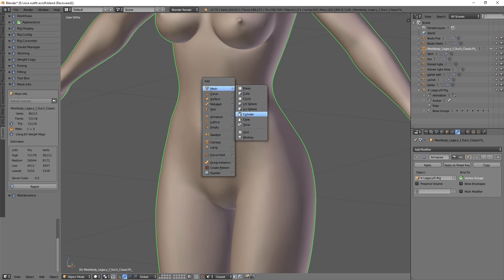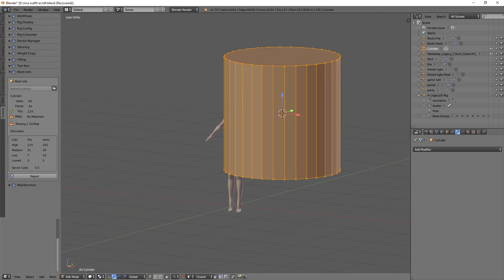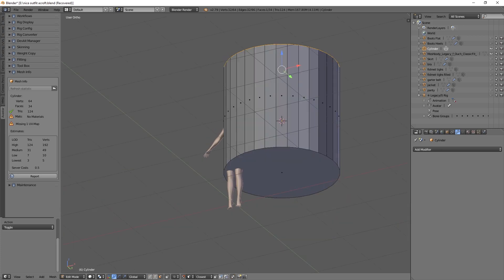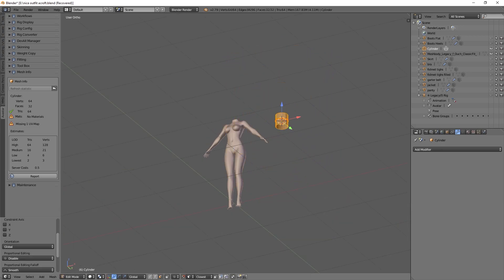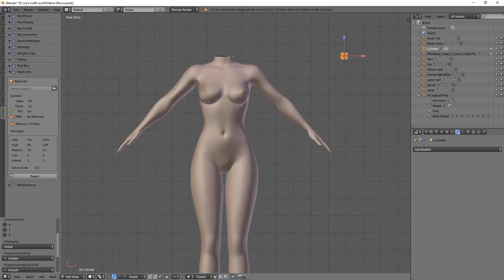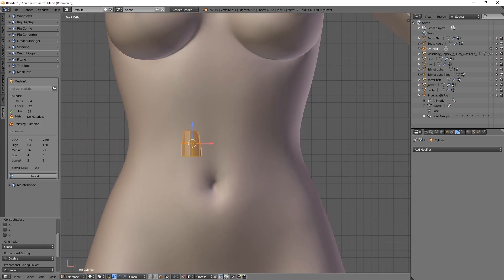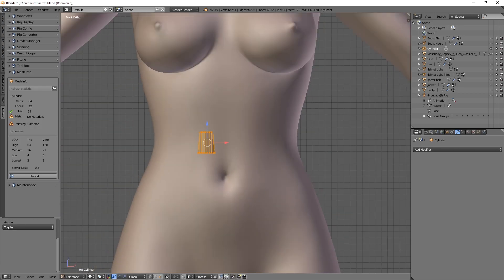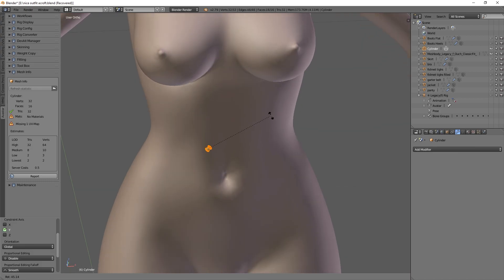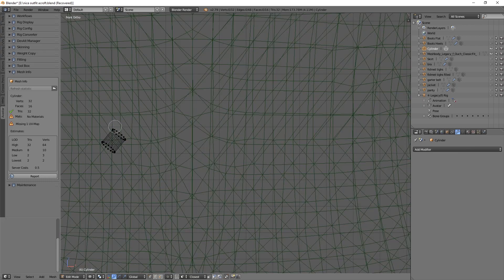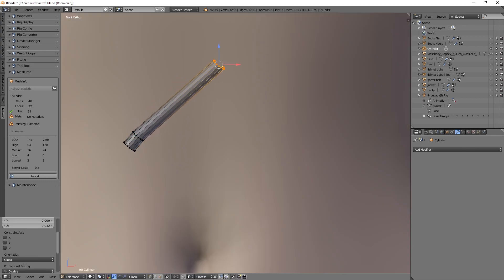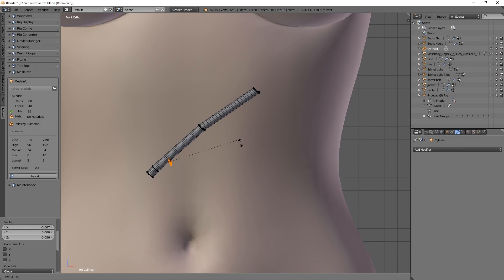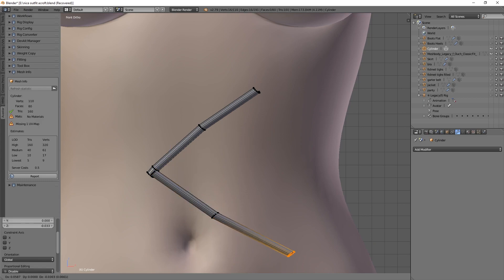They took a cylinder, shrunk it down, and were doing this to make fishnets, which I mean it's not a bad idea.